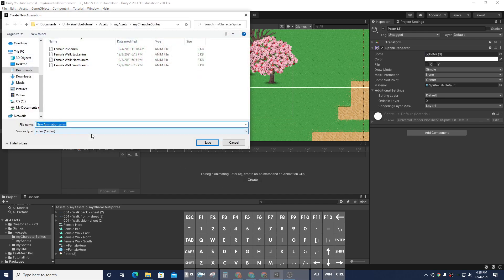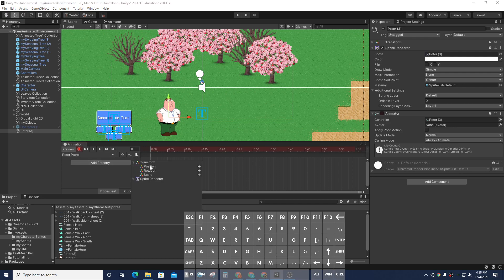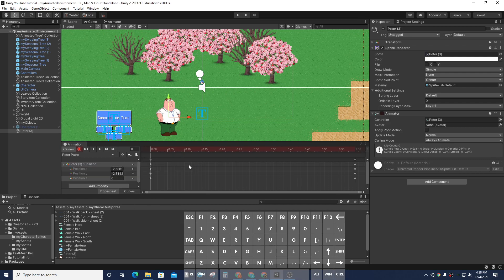I'm going to go ahead and create an animation for him. I'm going to hit Create and I'm just going to say Peter Patrol. Now I'm going to go ahead and start adding some key frames here. I'm going to turn on recording. I'm going to add some properties — I'm going to add a regular position here so that he's standing still. And if you hit Play, he just goes from one end to the other.